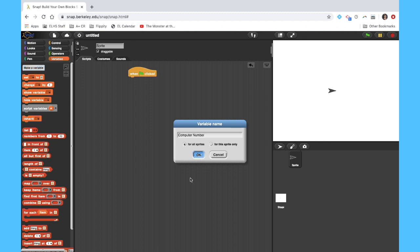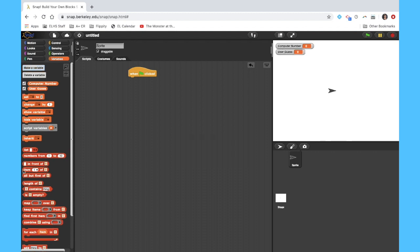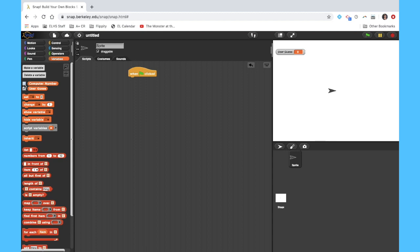And we're going to make a second variable called user guess. Now notice that when I do that, my variables show up here in my variable menu, and they have these little check boxes next to them. All those boxes are going to do, you see if I unclick, what happens is it doesn't display that variable on my screen anymore.